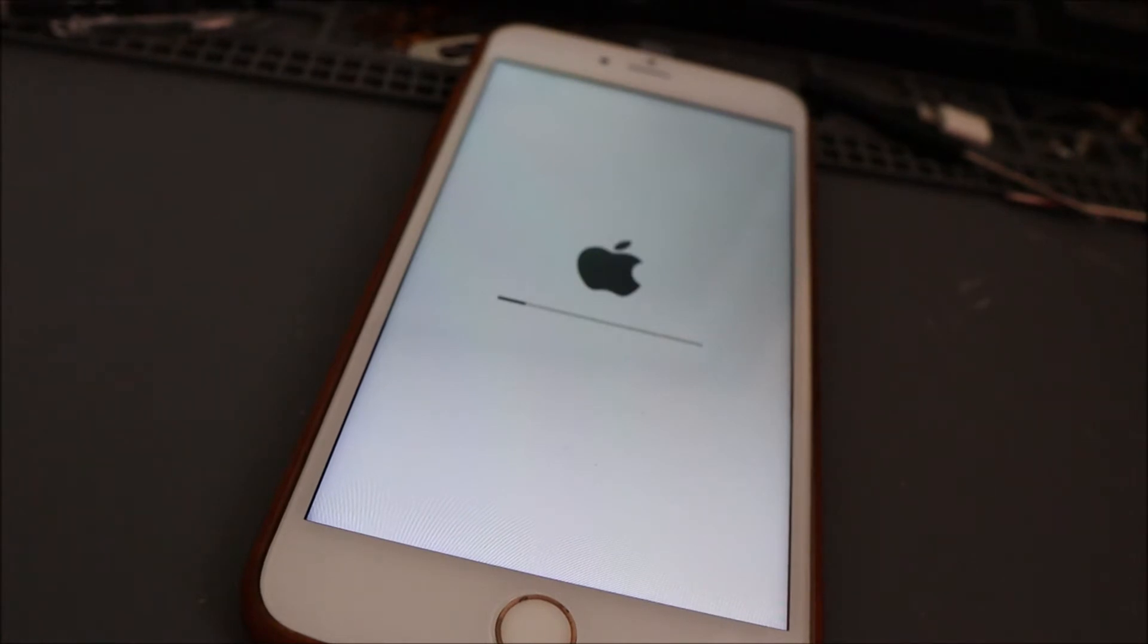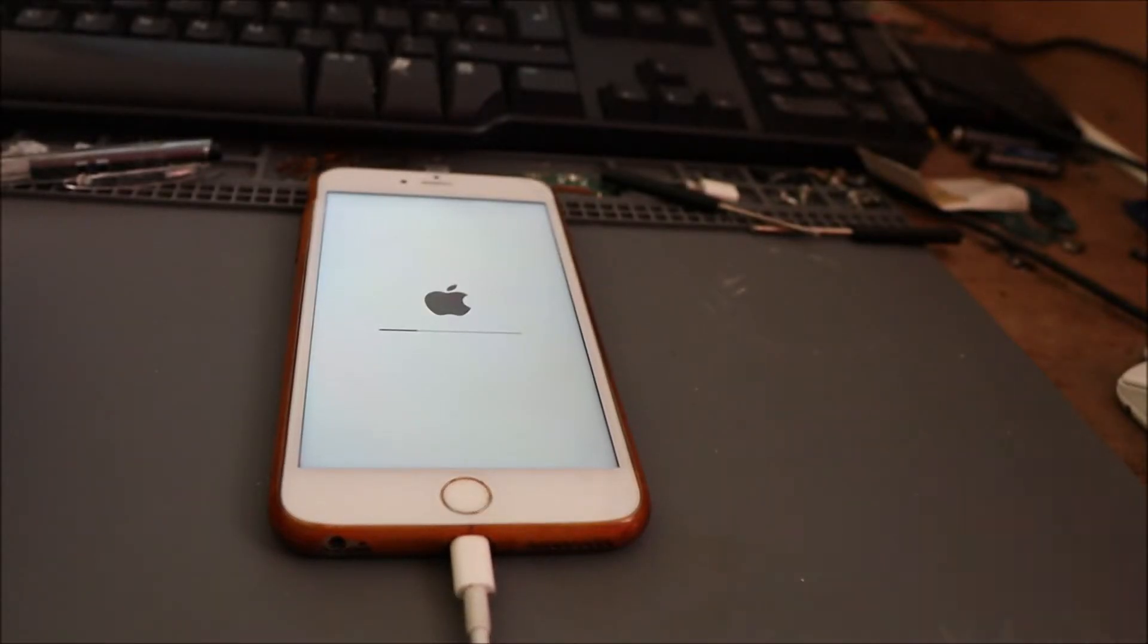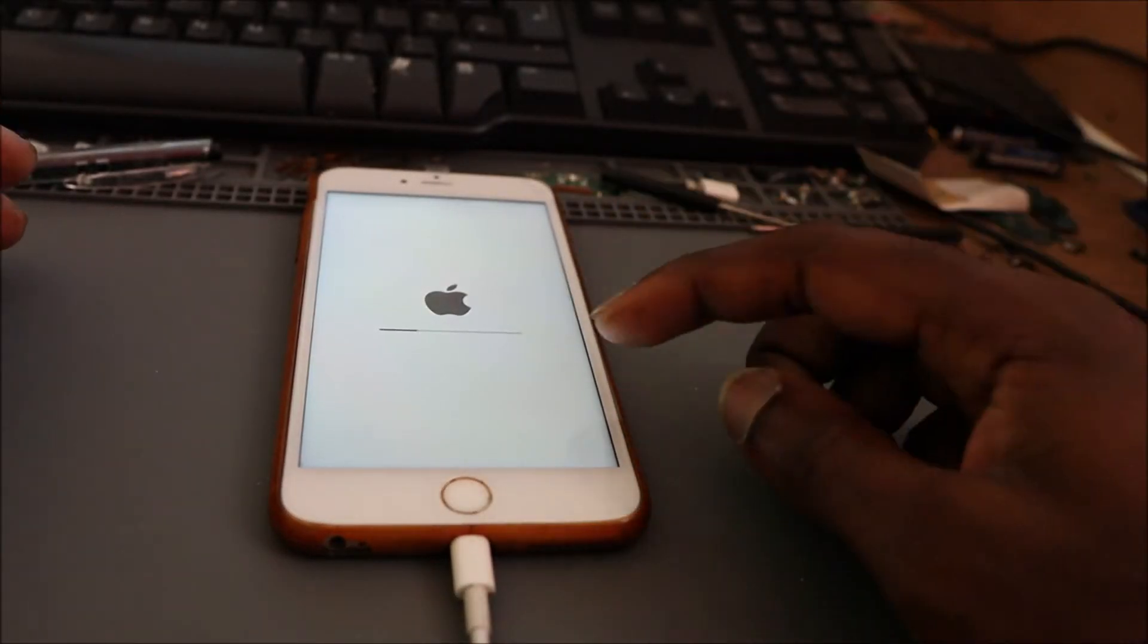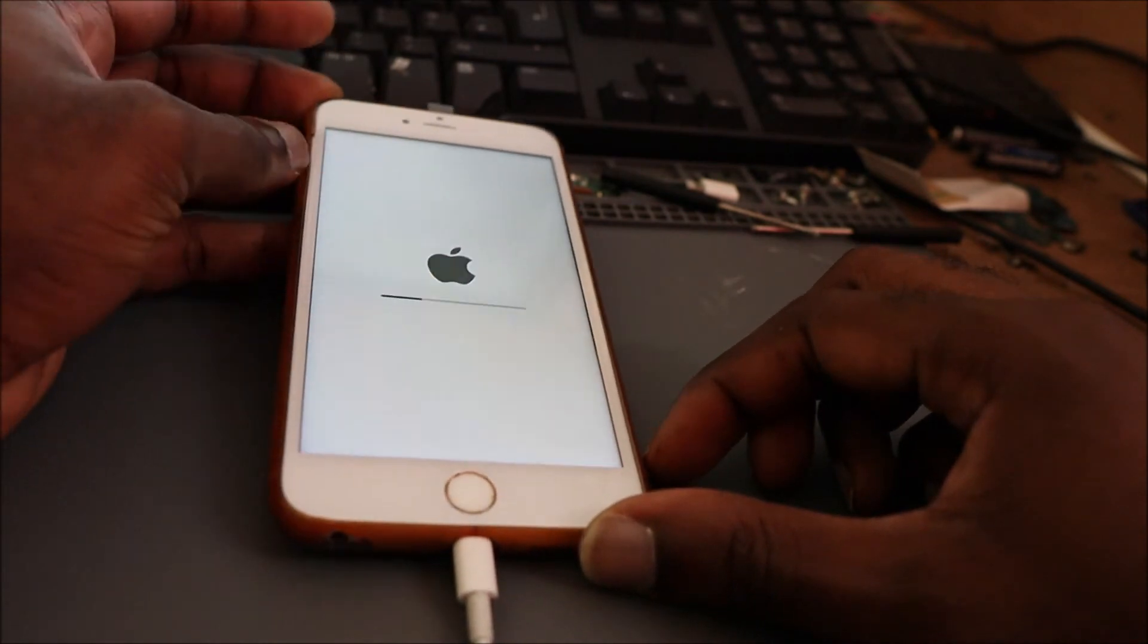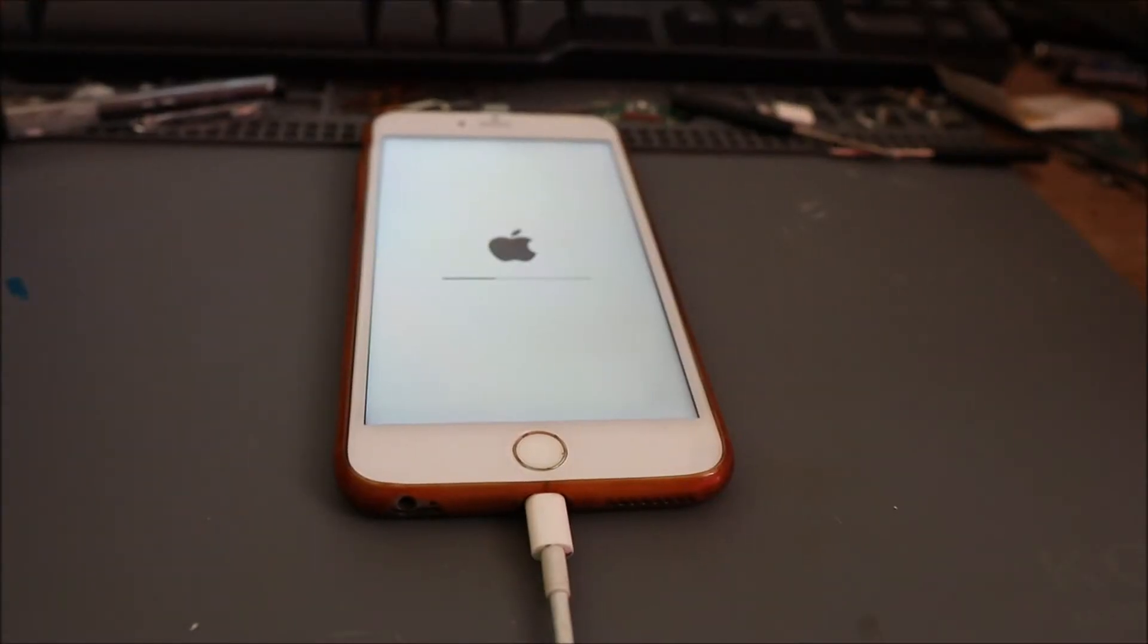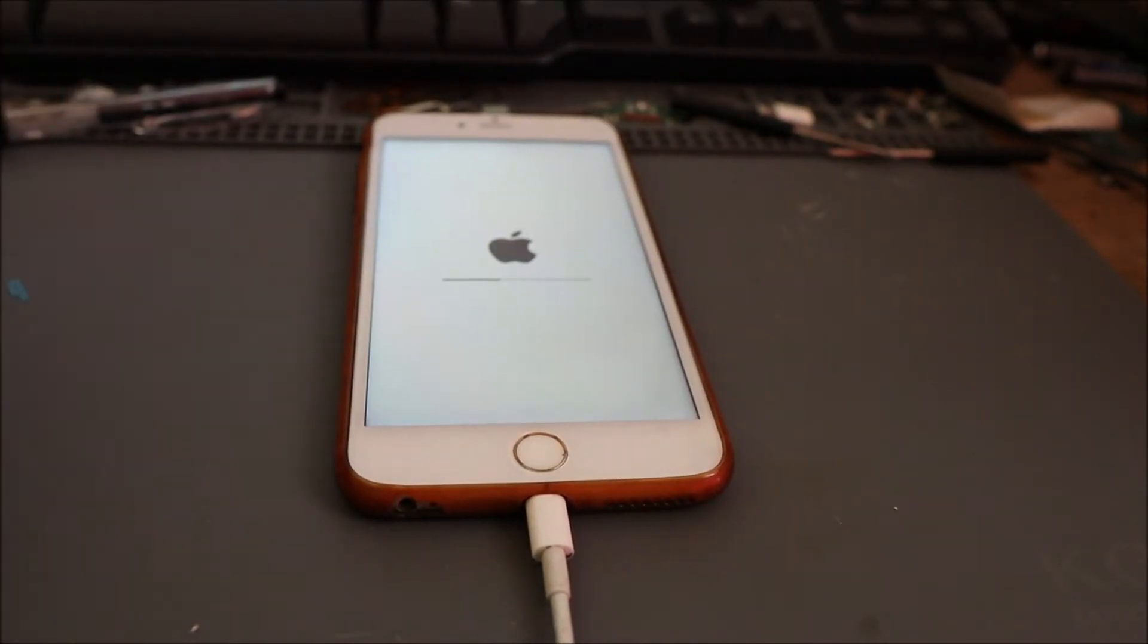So the process will look something like this. As you can see, it's moving up there. It's currently verifying the iPhone software.